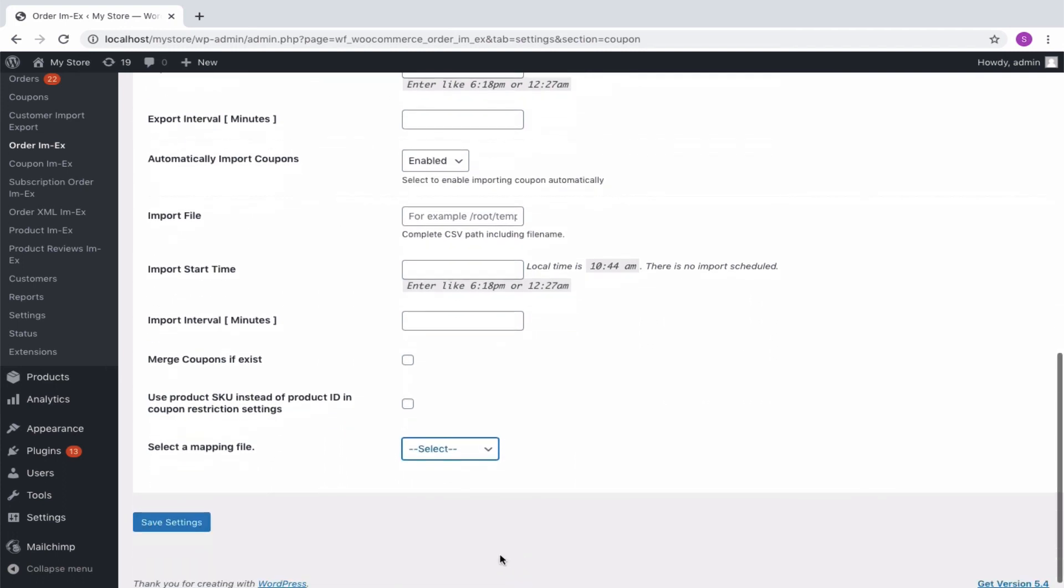Finally, save the settings. The importer export will be automatically repeated on the basis of the start time and interval scheduled, making it very convenient for the store owner.